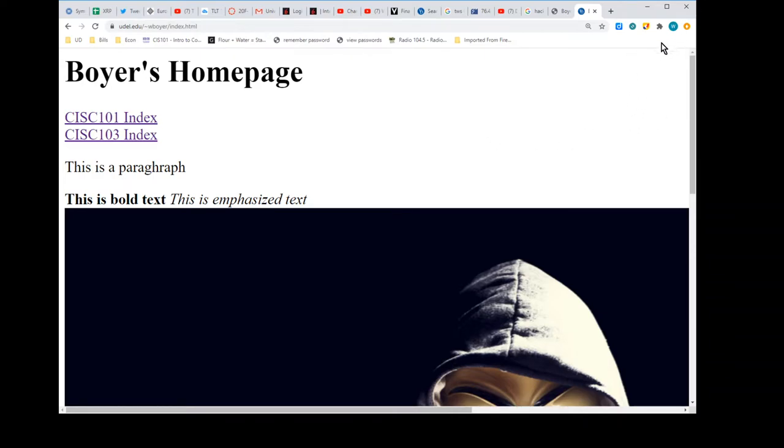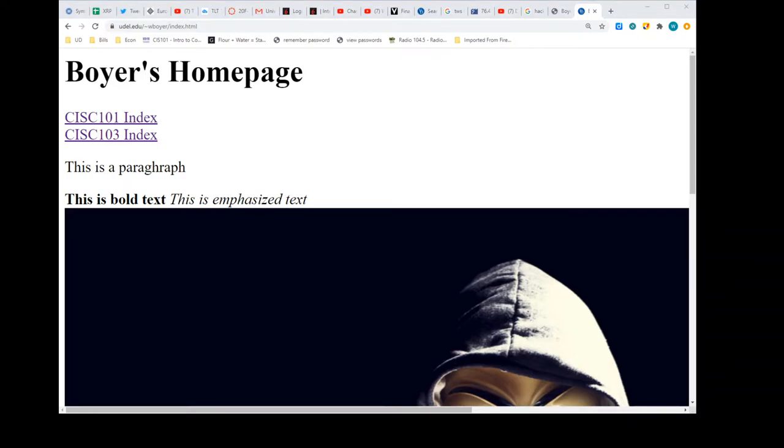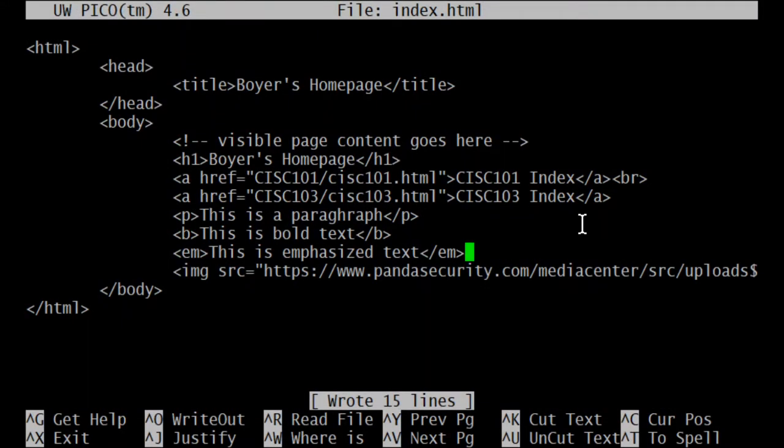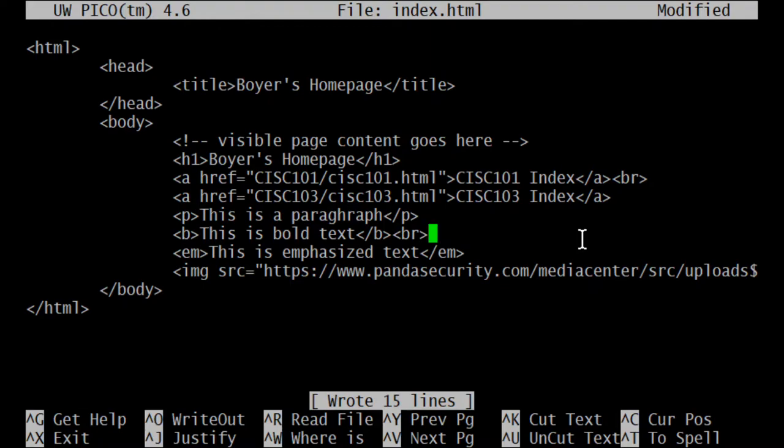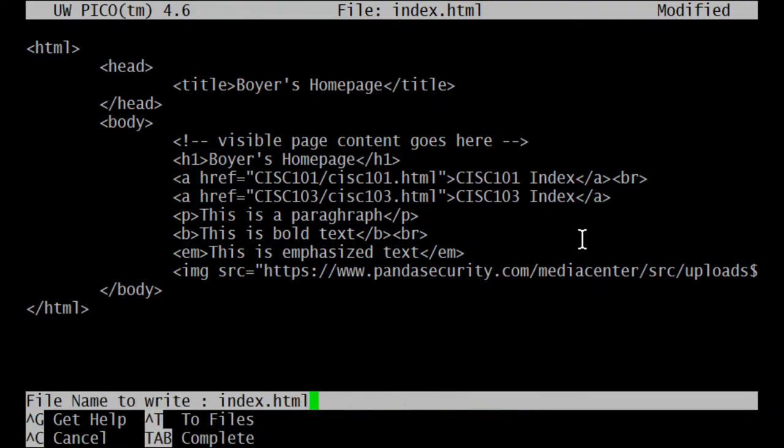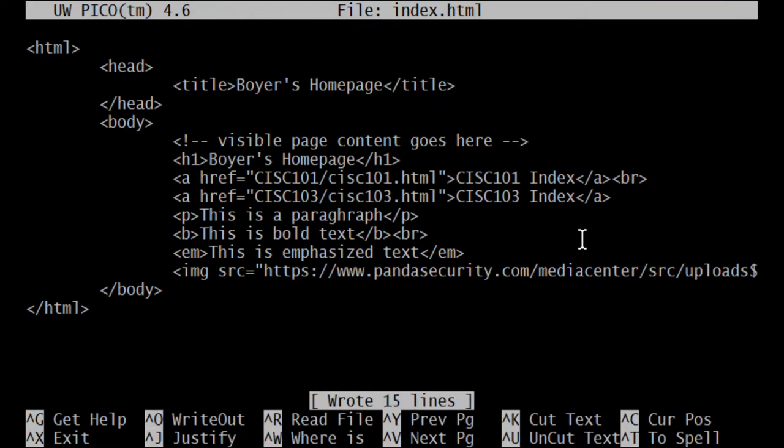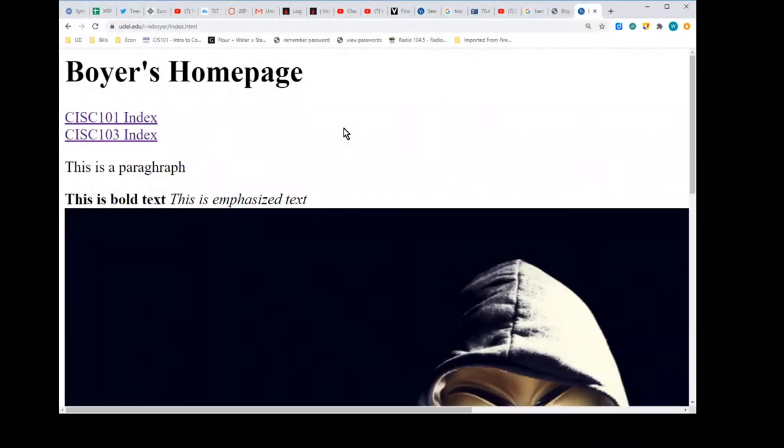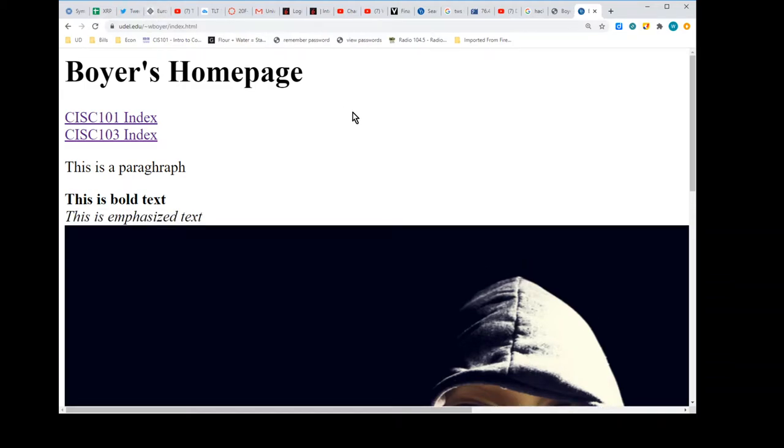There's my bold text and the emphasized or italicized text. Some things - we probably want those to have a line break after the text, right? So maybe we should put a br in there. So we'll go back to putty here and drop a br right after bold text. Br is just a line break. It does not have content or a closing tag. And then we'll write out and then back to the browser and refresh. And we got our line break in there.